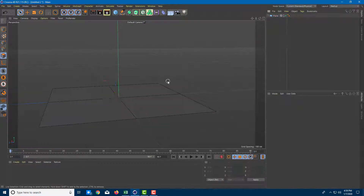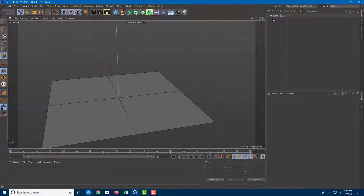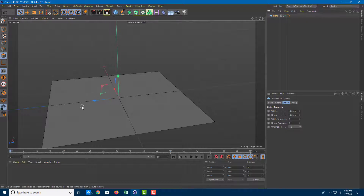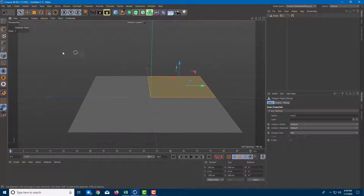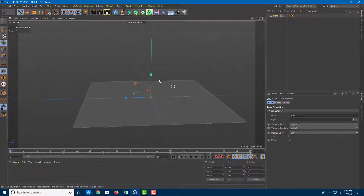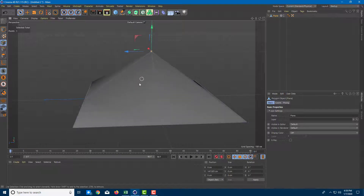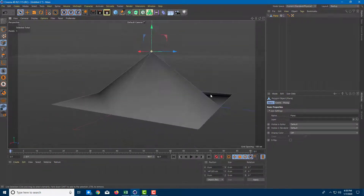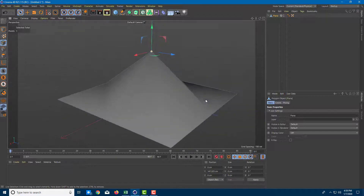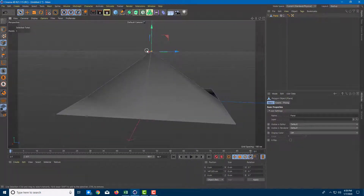Now what I'm going to do is convert the plane object into a polygonal model. I'm going to press C and there you go, that's a polygonal model. Now I'm going to choose a point, select the point and bring this up, and you can see that it actually just pulled out this spot as a straight line right there.